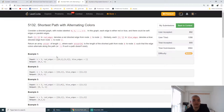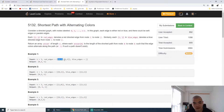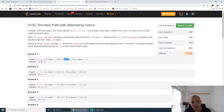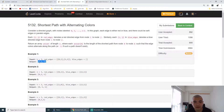Consider a directed graph. We have two kinds of edges — red edges and blue edges — and a number of nodes. We need to return the cost to go from node 0 to node i for all nodes, returning -1 if it's not possible to visit that node from node 0. The additional constraint is that we need to traverse with alternating colors: red, blue, red, blue, and so on.